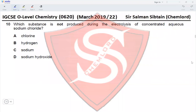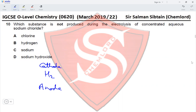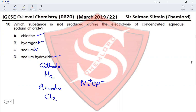Question 10: Which substance is not produced during the electrolysis of concentrated sodium chloride solution? At the cathode, hydrogen gas is produced. At the anode, chlorine gas is produced. The remaining solution contains Na⁺ and OH⁻ ions, producing sodium hydroxide. Sodium metal is not produced. The correct option is C.